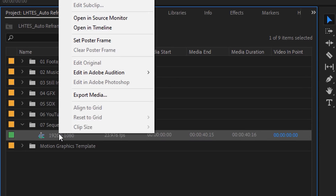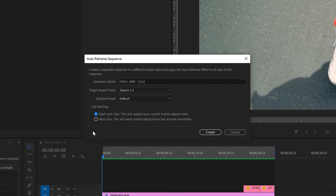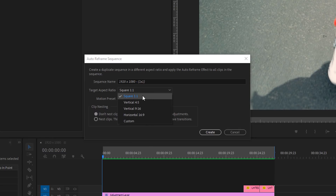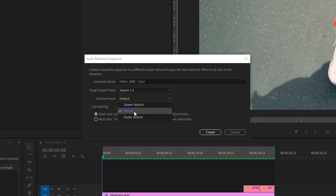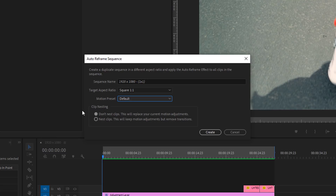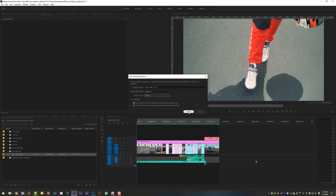Check this out. I'm going to come right down here to my sequence, right-click on it, come right over here to auto-reframe sequence and it will open up a new dialogue inside of Adobe Premiere. It's going to ask you a couple of different things: what do you want to call it, what aspect ratio do you want it in, and what motion preset do you want? We are going to go square one-to-one because my client wants it in square format for Instagram. The motion preset options are slower motion, default, and faster motion — this is where you tell Premiere what actually is in your video. We're going to pick default because default seems to work really well. And then right down here, clip nesting — you can choose not to nest the clips, which will replace your current motion adjustments, or nest the clips, which will keep your motion adjustments but remove transitions. I don't have any transitions on my timeline, so I'm going to choose not to nest the clips, and I'm going to click create.